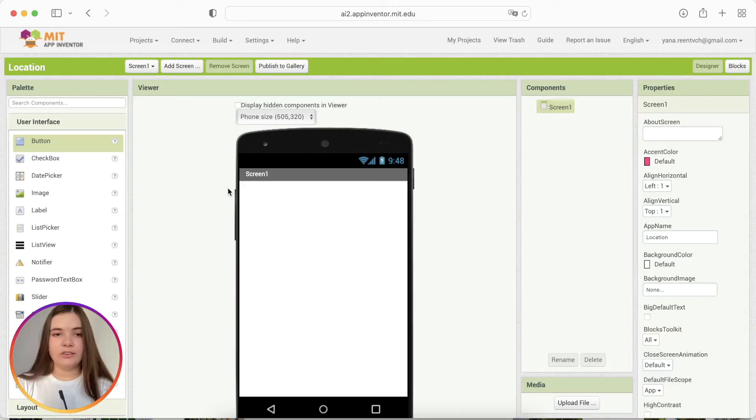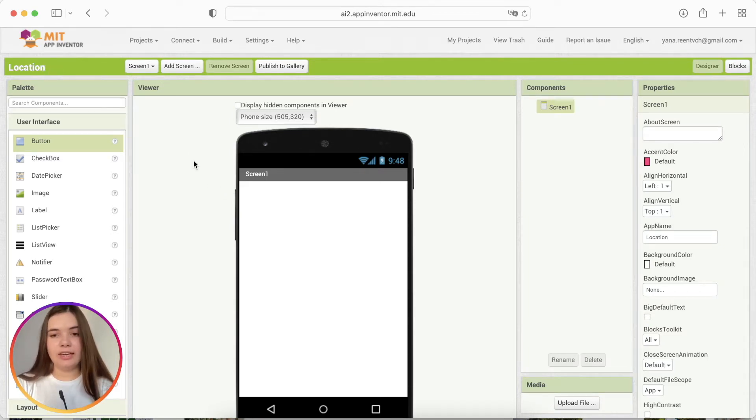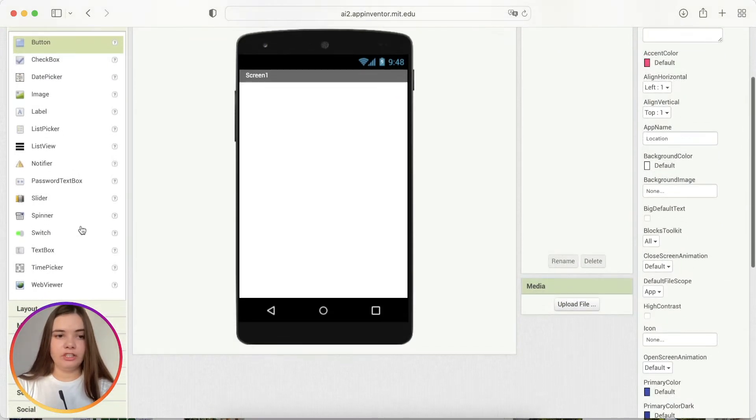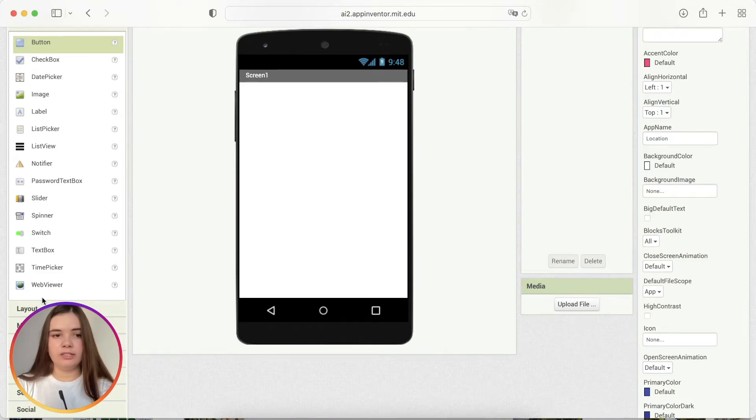I have already created the project called Edlocation and our application will consist of two parts, textual detailed information and the map. Let's start from the information and especially from the current time.